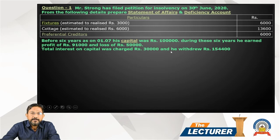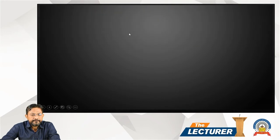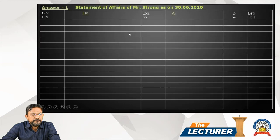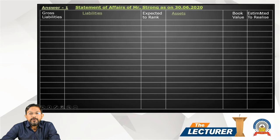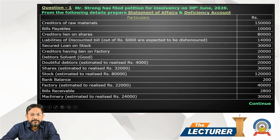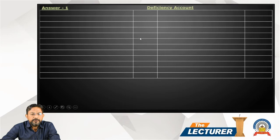The deficiency accounts are more or less similar to capital accounts. First, we prepare the statement of affairs as of 30th June 2020. The gross liability side shows expected liabilities to pay. The asset side shows book value and estimated realization — the difference being either a loss or profit. Then we prepare the deficiency account with particulars on both sides.